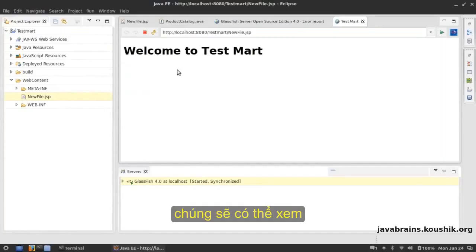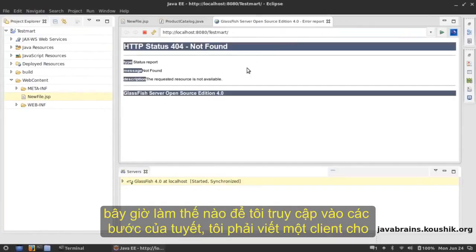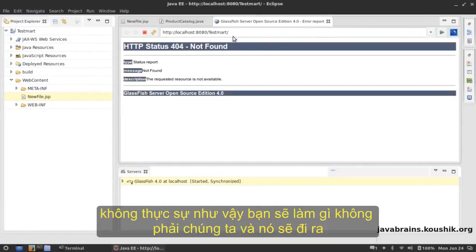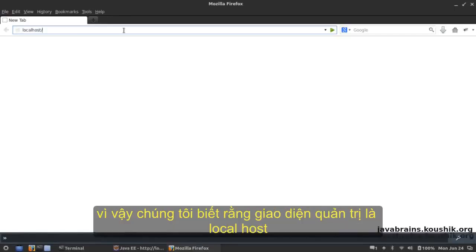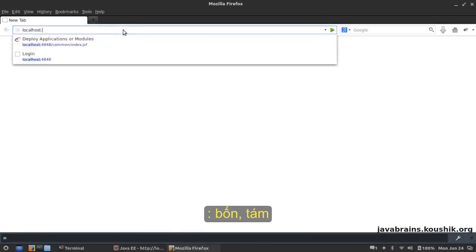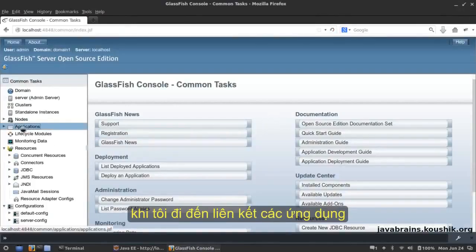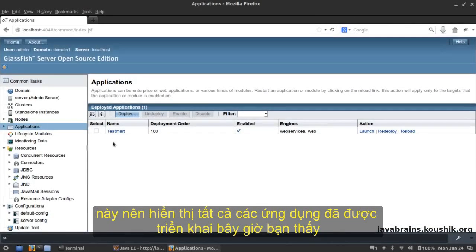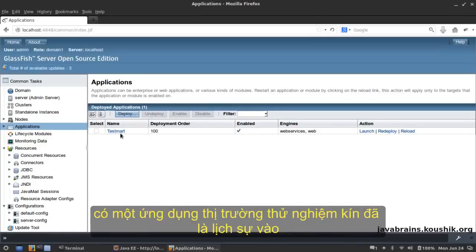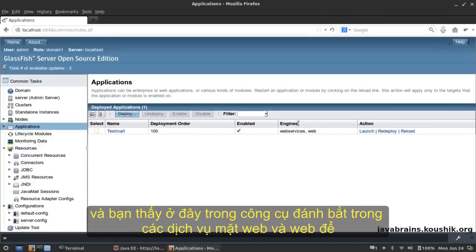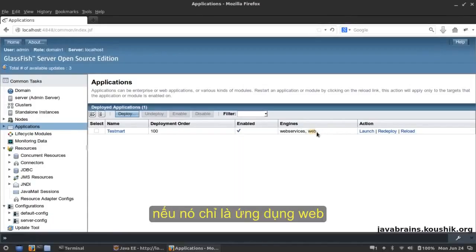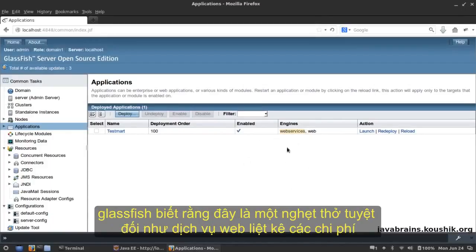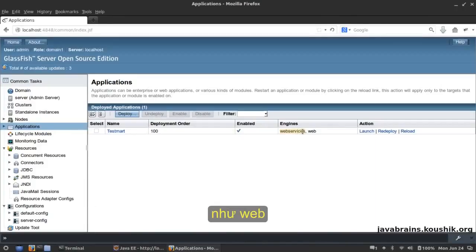Now how do we access this web service? I'm going to open up the admin console of the GlassFish server at localhost:4848. In the admin console I'll go to the Applications link. This shows all deployed applications. You can see an application called TestMart is deployed and enabled. In the engines column it says 'web services' and 'web'. Since we have a class annotated with @WebService, GlassFish knows this is a web service application and lists web services accordingly.